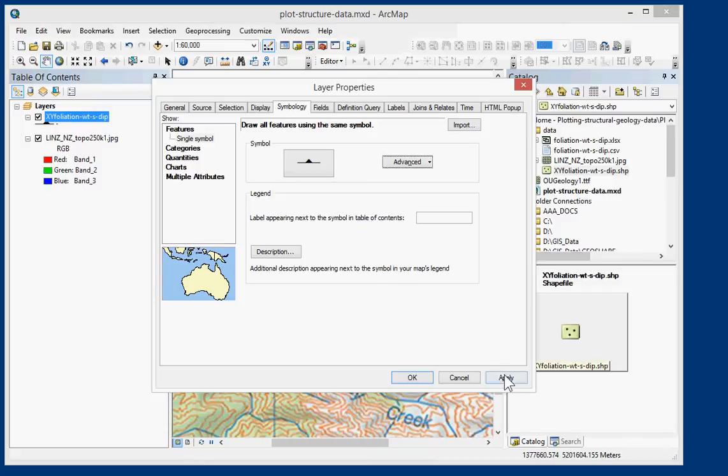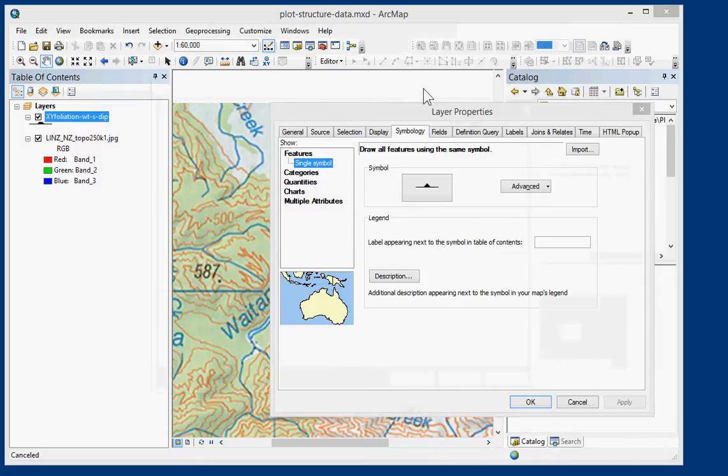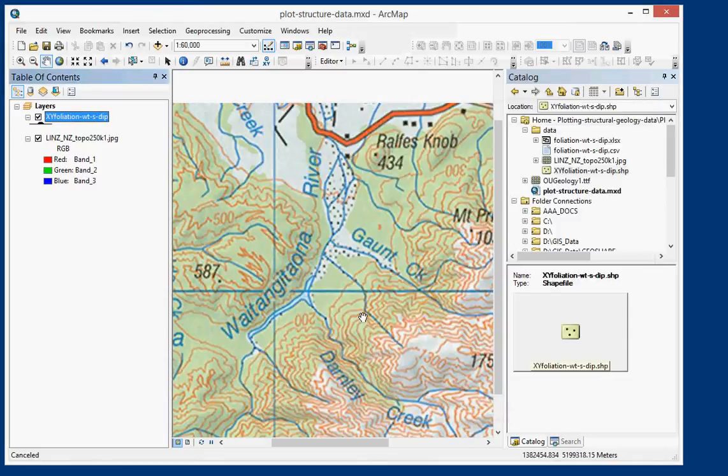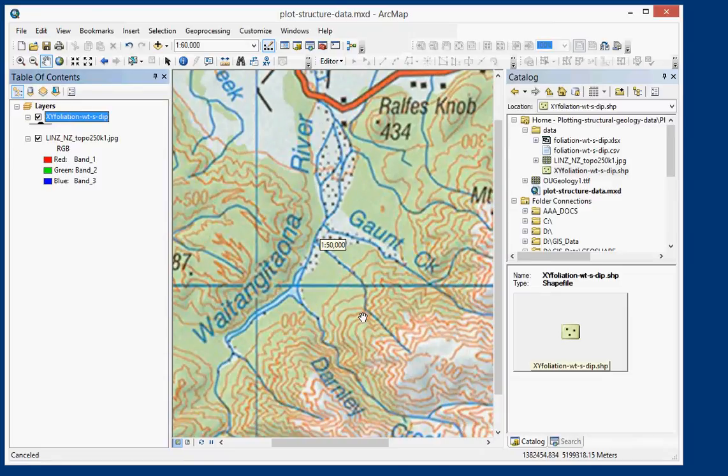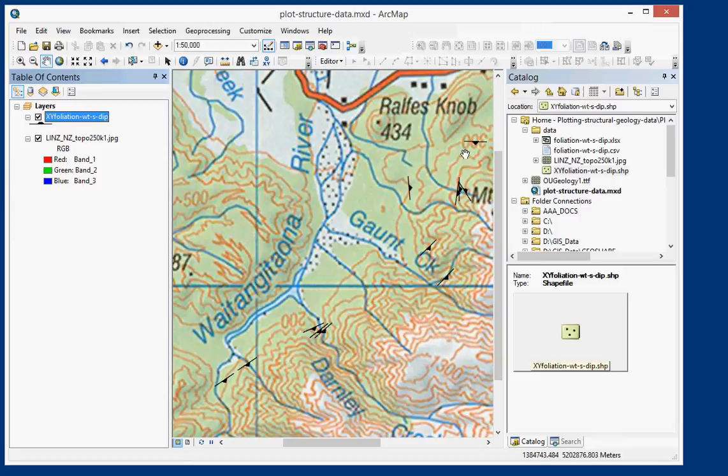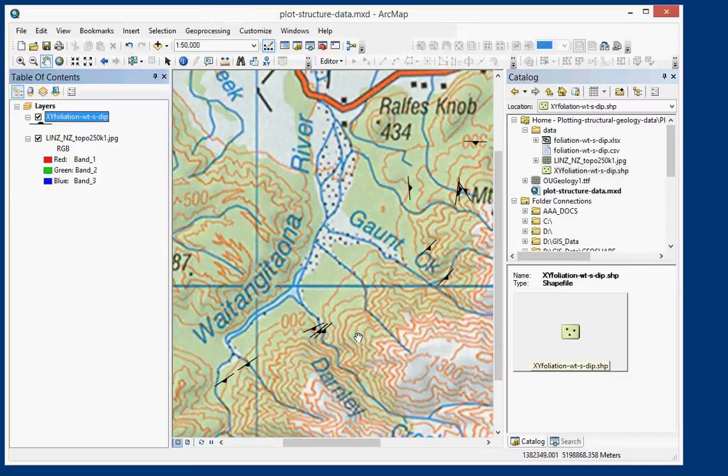And then we can choose Apply. So now just scroll in and we can see that we can verify that our foliation symbols are in fact rotated to the correct orientation.